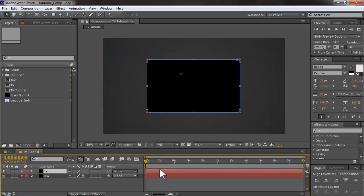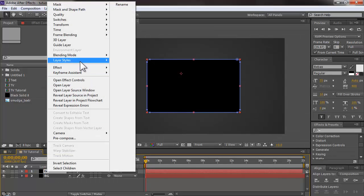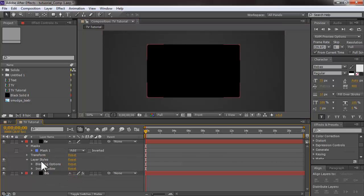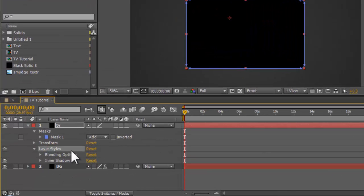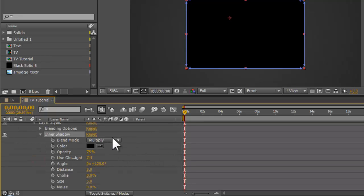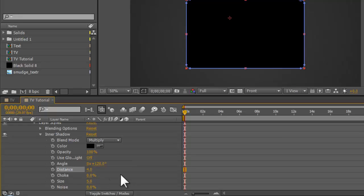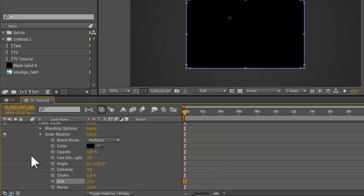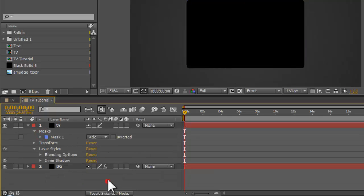The next thing is to add a depth cut inside the TV so it looks more realistic. I'll right-click on the TV layer, go to Layer Styles, and select Inner Shadow. I'll set the opacity to 100%, the distance to 4, and the size to about 18 — those are the settings I used for this project.